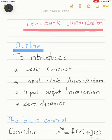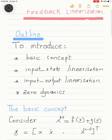Welcome everyone. We'll talk about feedback linearization, and as a start we are going to introduce some concepts in this piece of the lecture. The first thing we are going to introduce is the basic concept of feedback linearization — by that we mean that we use the control signal to convert a nonlinear system into a linear form.